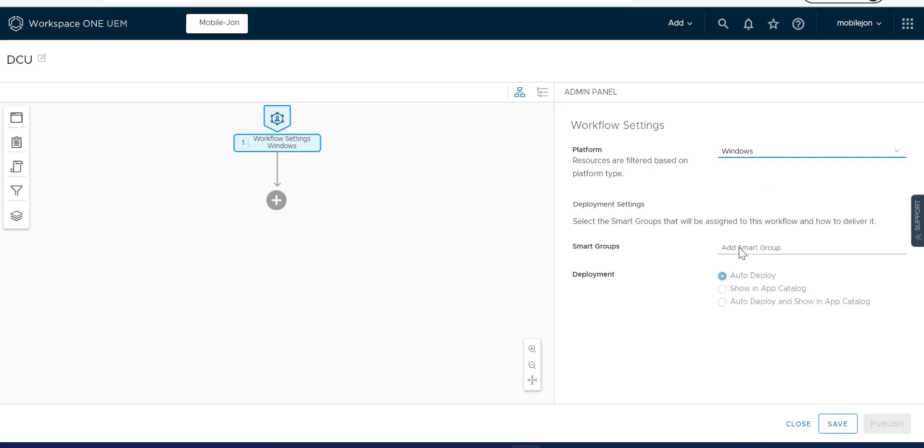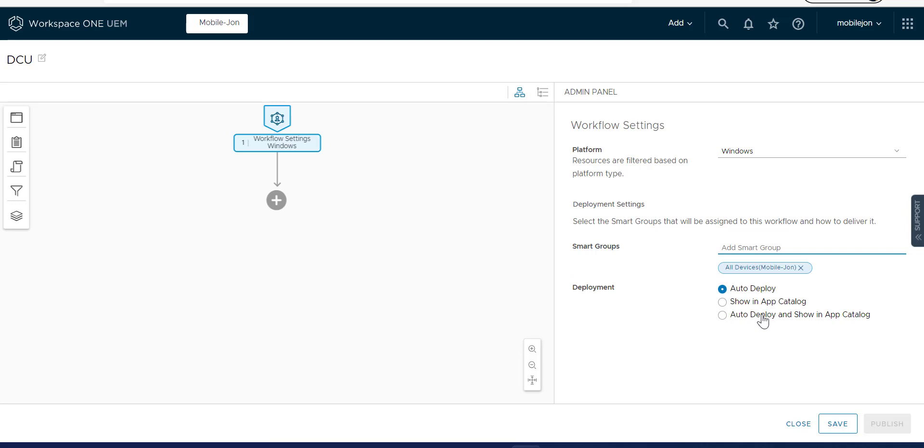So we're going to select Windows. Let's go to All Devices. And let's do something fun.